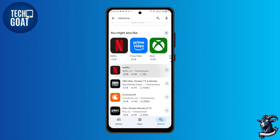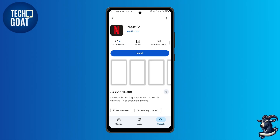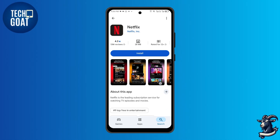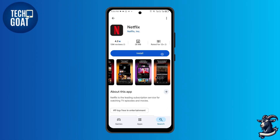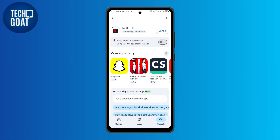Once you find it, tap on install and wait for it to finish downloading. After the installation is complete, open the Netflix app.